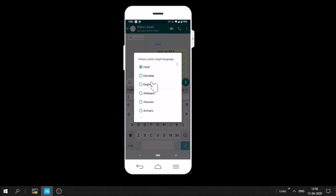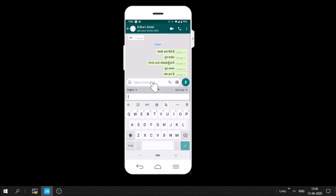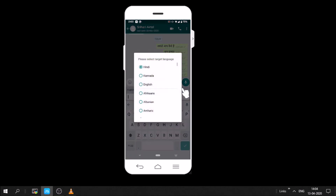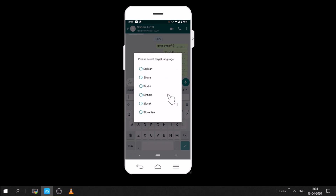You can use other languages also. There are too many languages to choose from — more than 200 languages available that you can reply in.